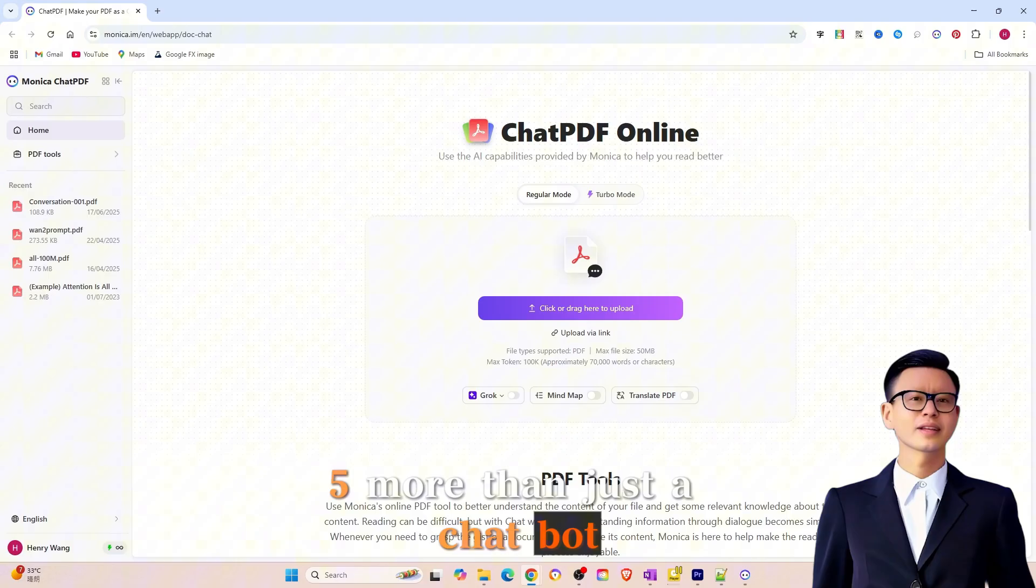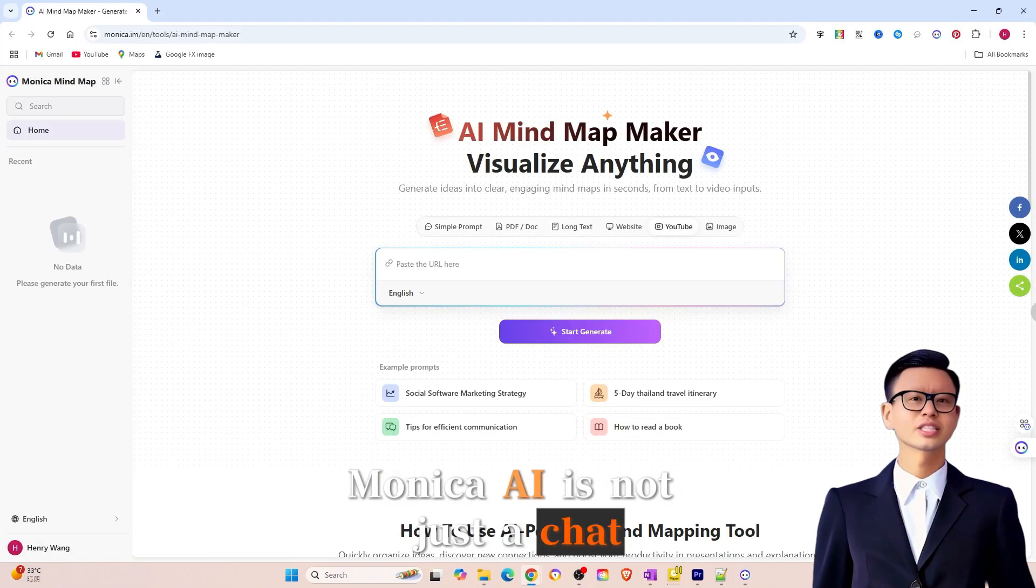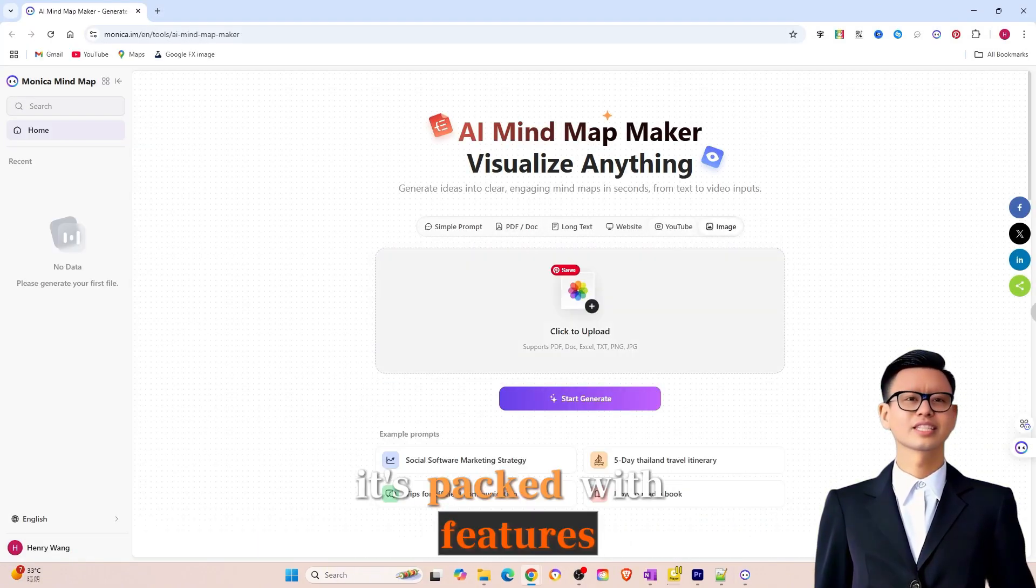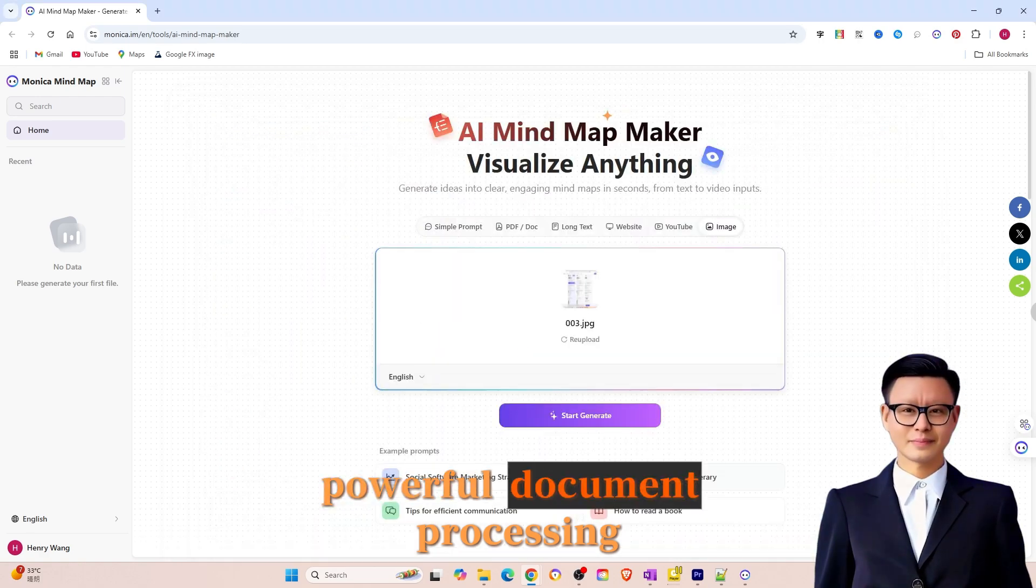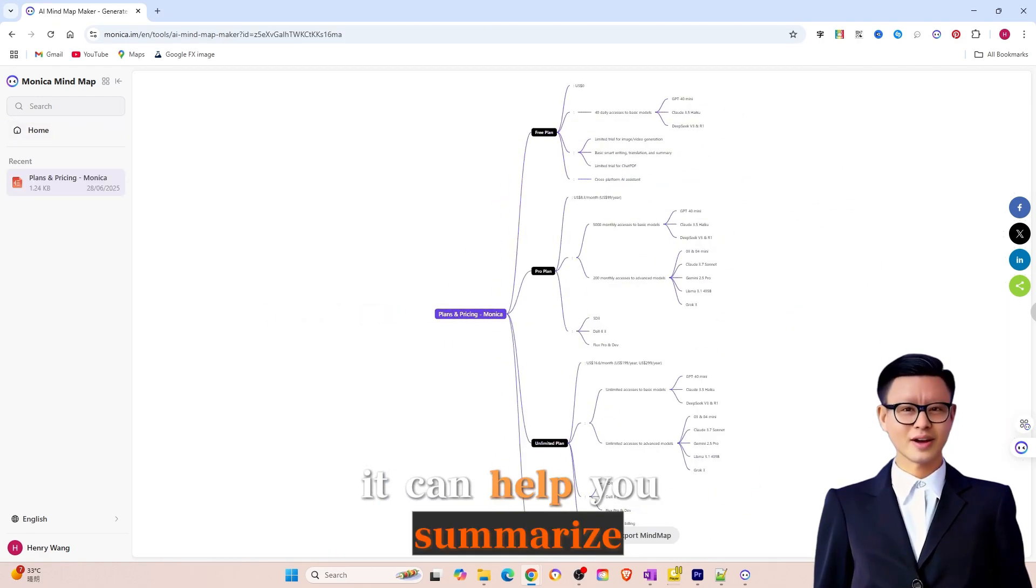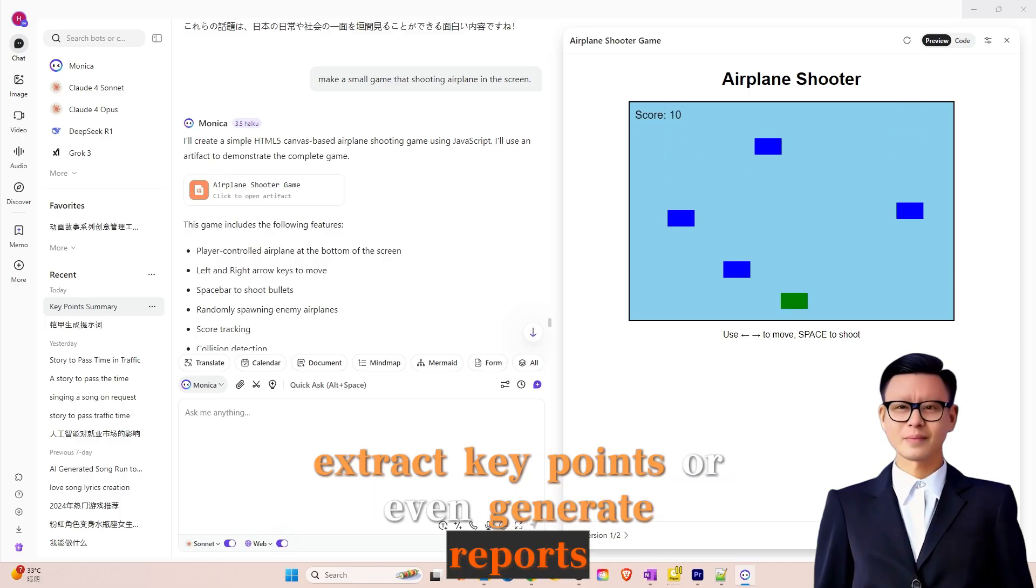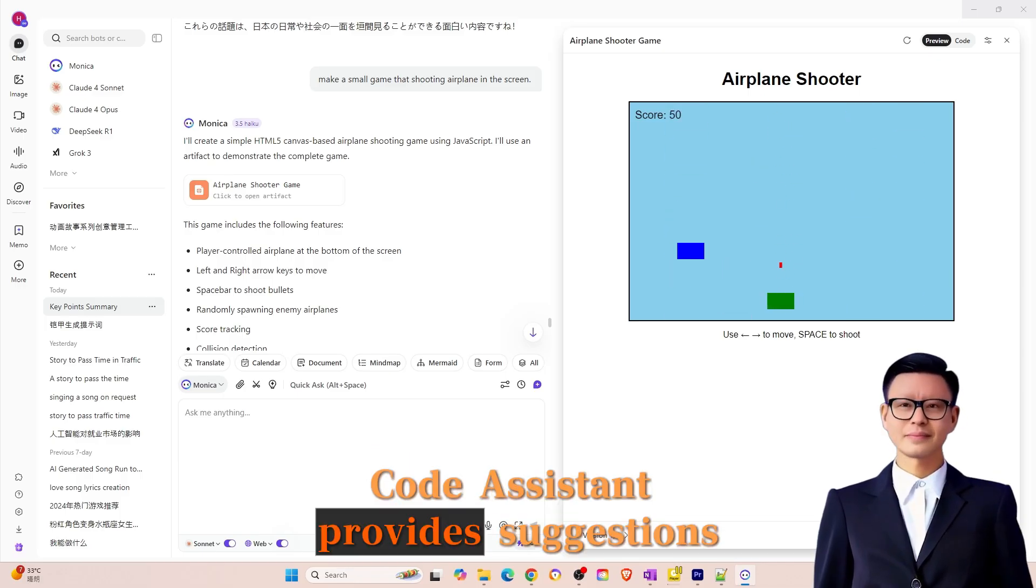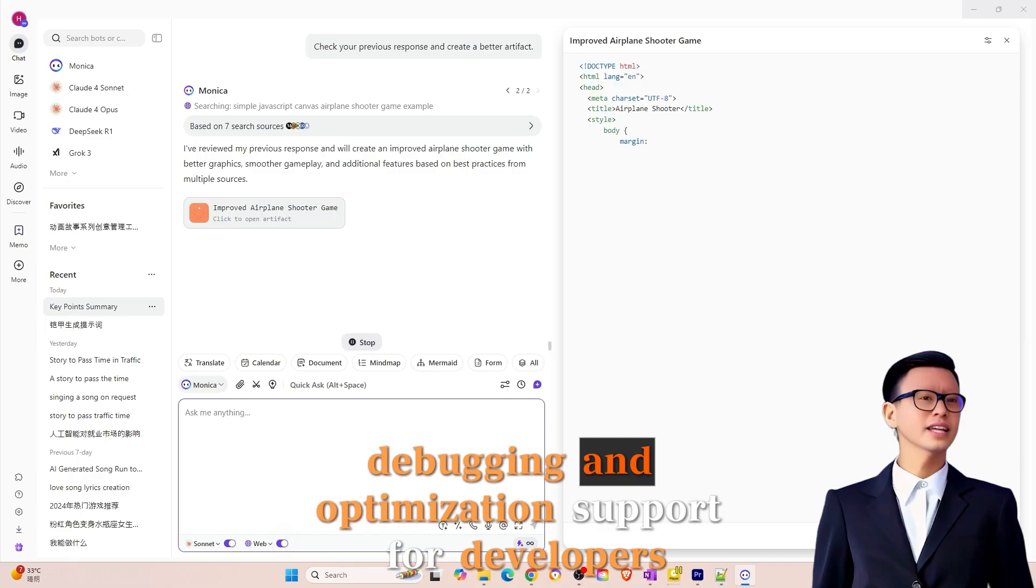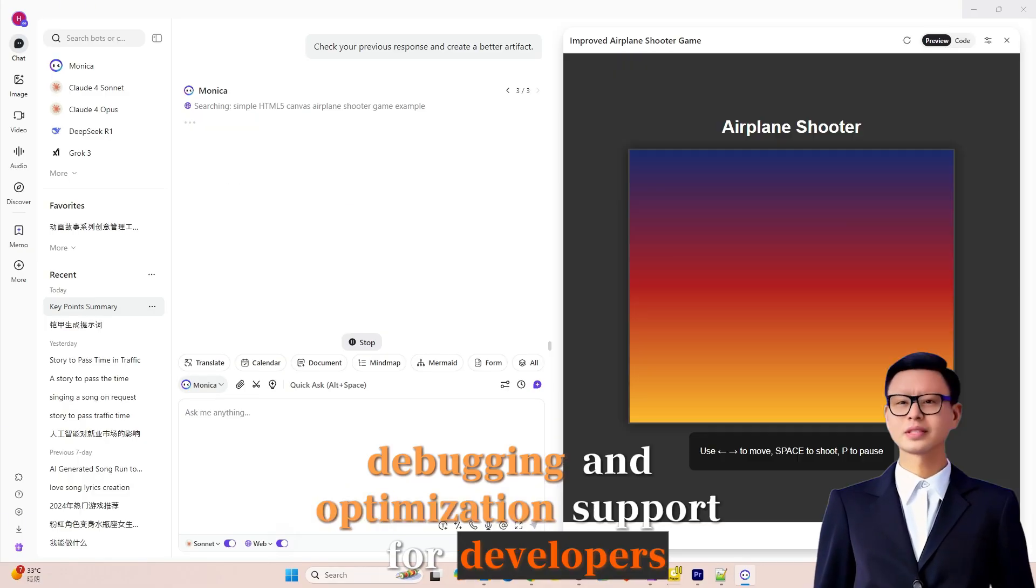5. More than just a chatbot. Monika AI is not just a chatbot. It's packed with features. Powerful document processing - it can help you summarize, extract key points, or even generate reports. Code Assistant provides suggestions, debugging, and optimization support for developers.